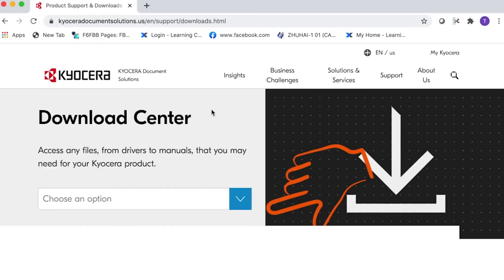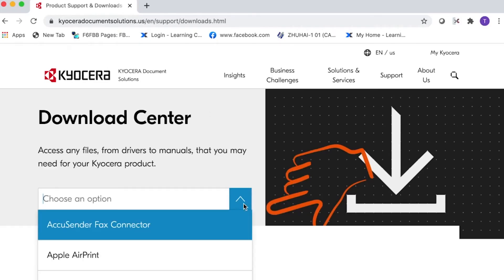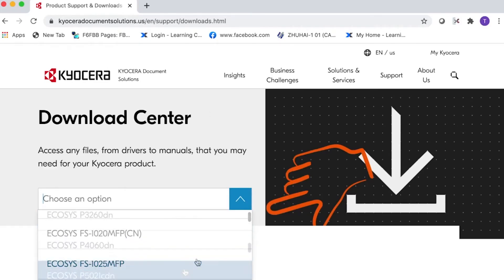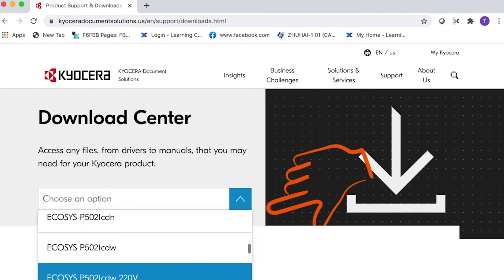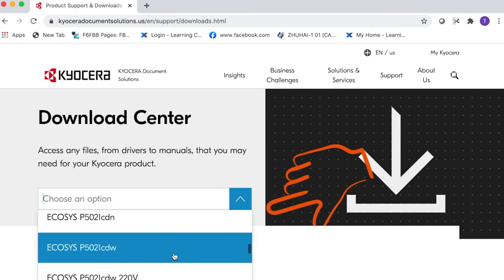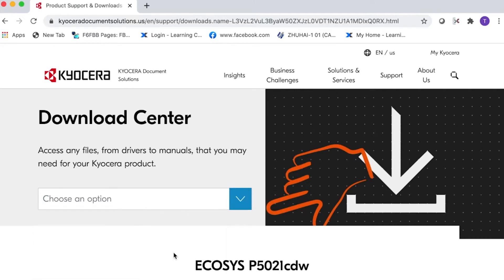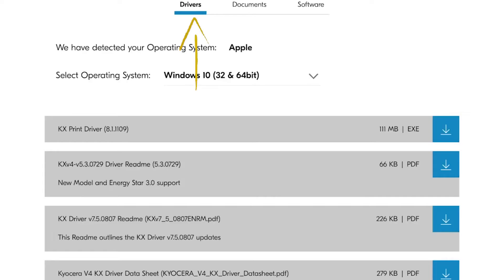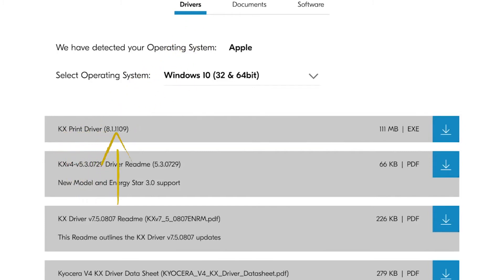From the Choose an option, select Ecosys P5021CDW. Select Drivers and then select KxDriver and press the down arrow for download.